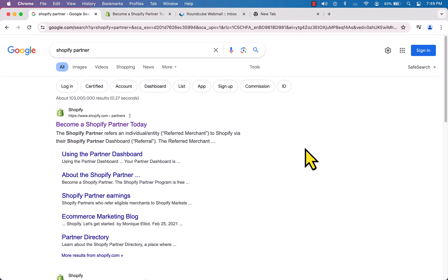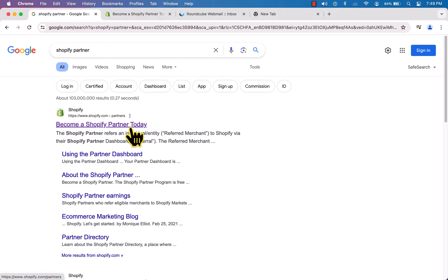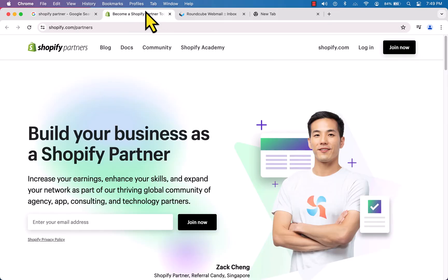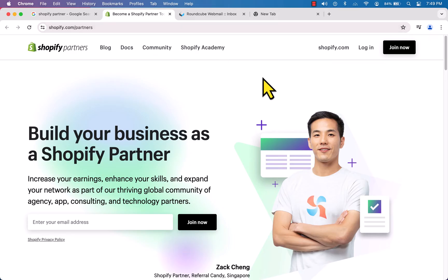Hi everyone, this is Imran from ThemesCode. In this video training, I'm going to show you how to create a Shopify Partner account. Search for 'Shopify Partner' on Google and you will see this link — just click it. It is shopify.com/partners, and on this page we will create a Shopify Partner account.